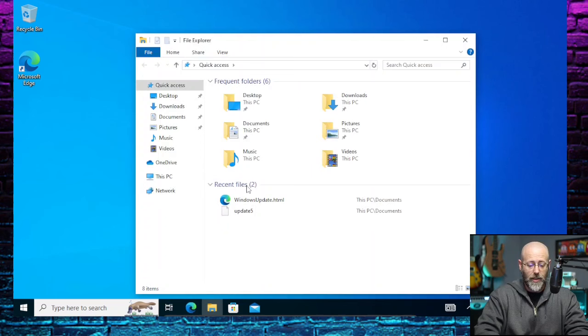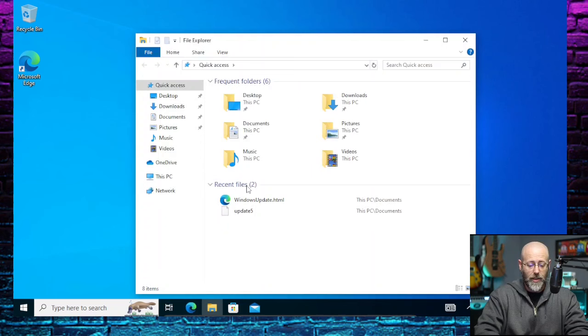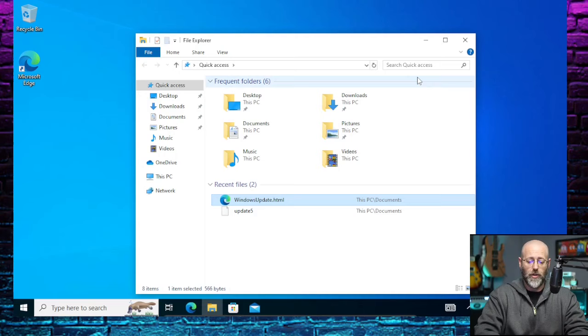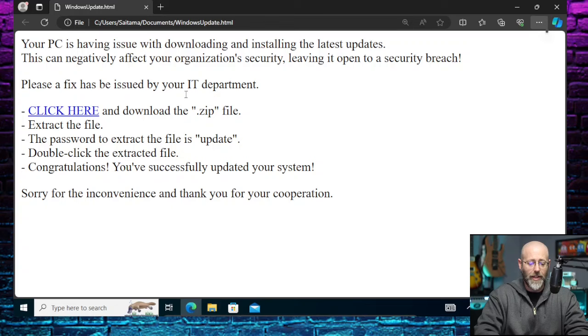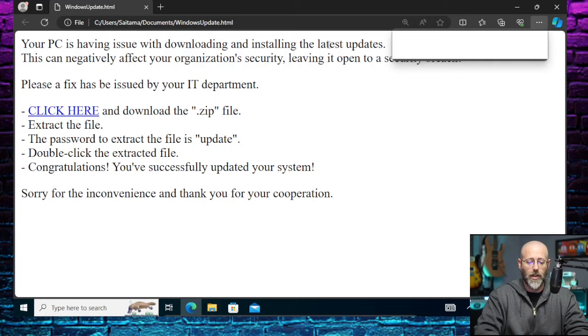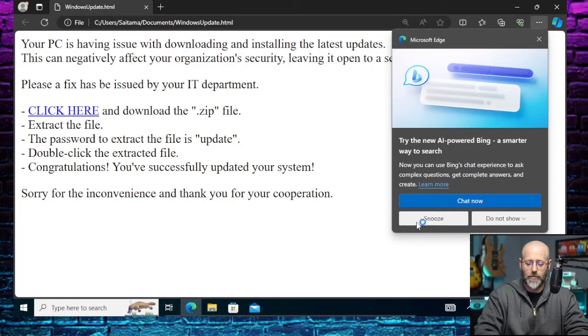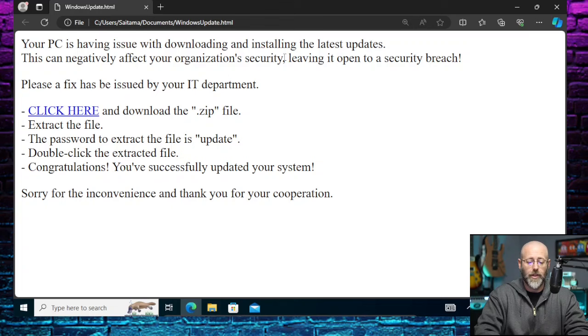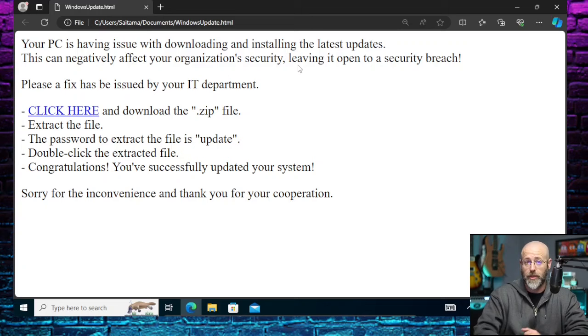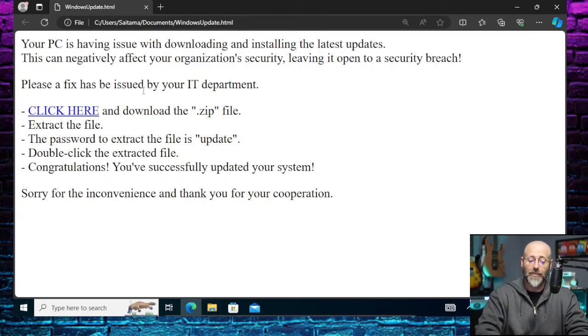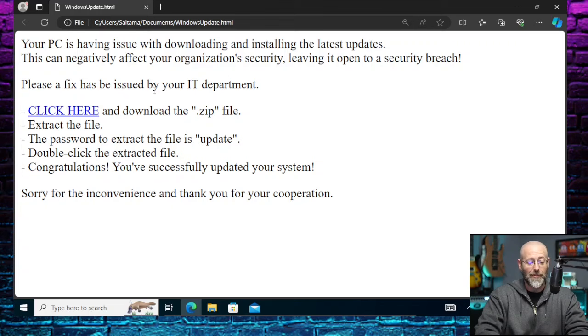Let me get that phish up. So we're talking about it. Let's take a look at it. So I'm going to need you to hit the I Believe button. Pretend we're opening our email. And we've opened this email. And here is our email. It says, Your PC is having issues with downloading and installing the latest updates. Yes, thank you, Microsoft Edge. Please snooze. There we go. Downloading and installing the latest updates. This can negatively affect your organization's security, leaving it open to a security breach. So the whole social engineering thing, it's a phishing lure.